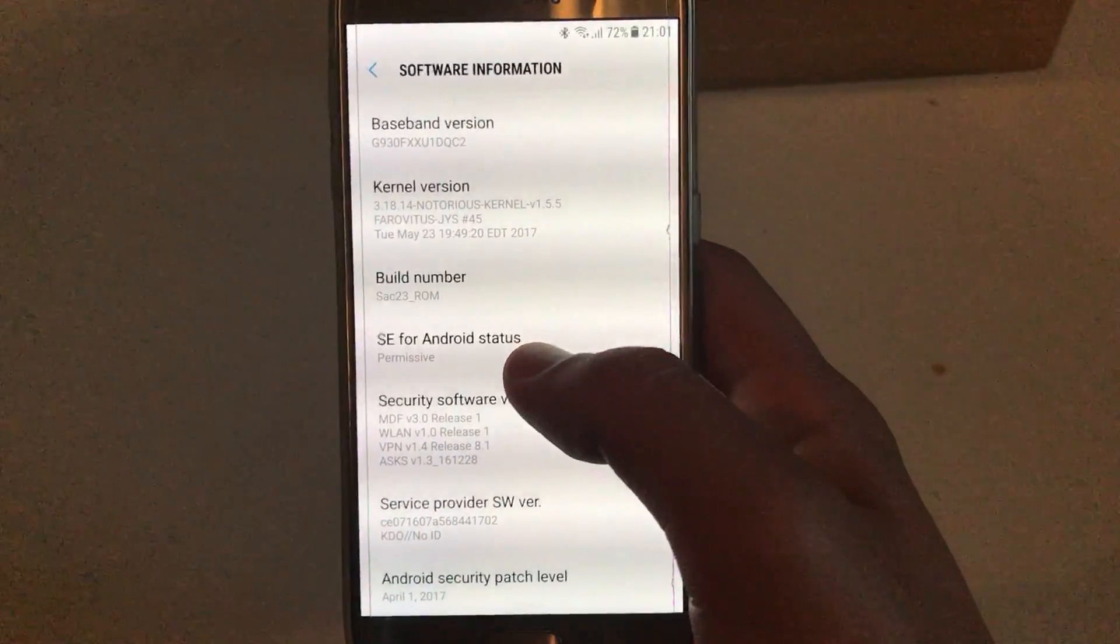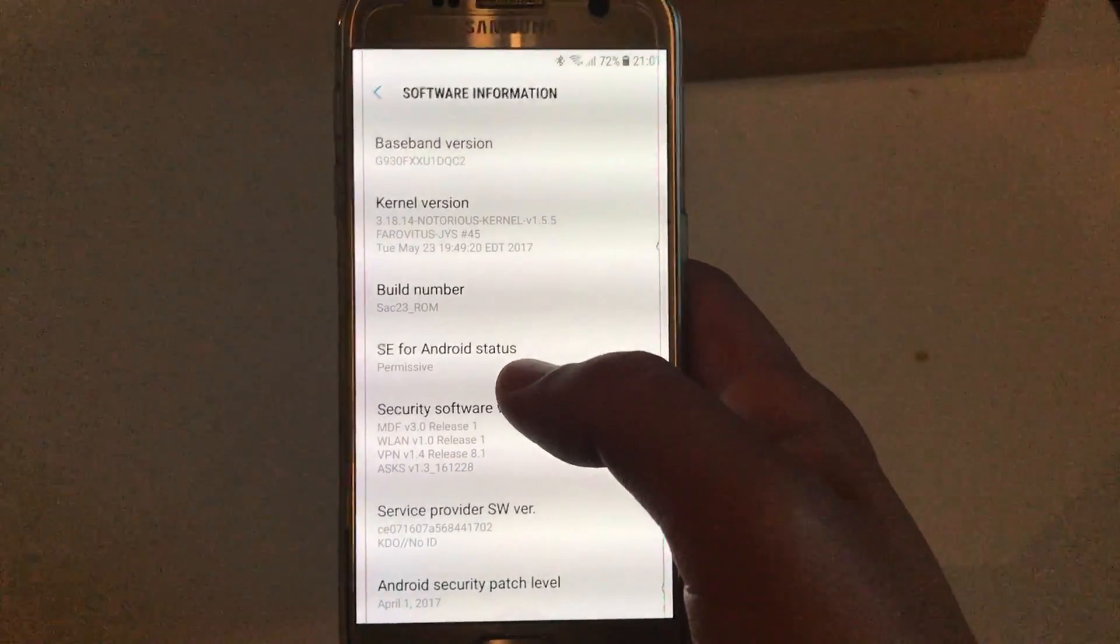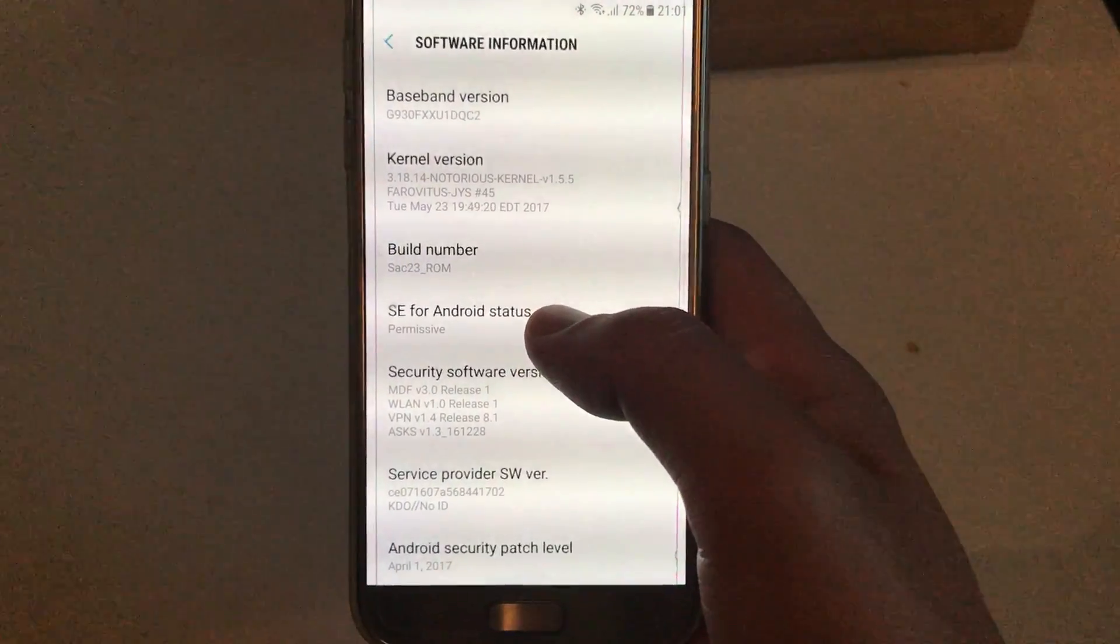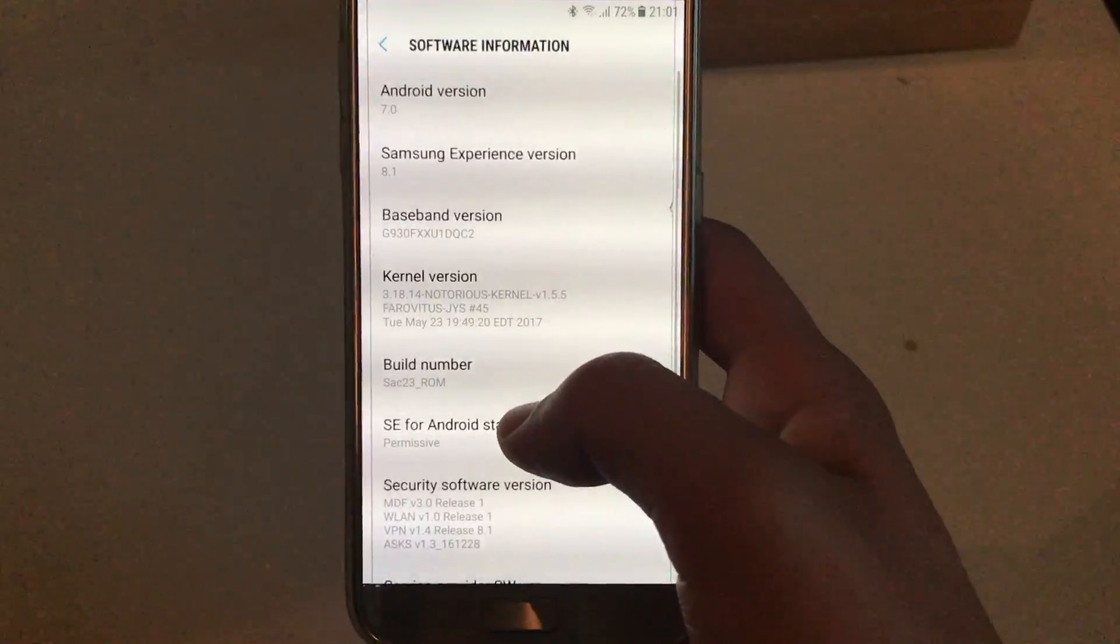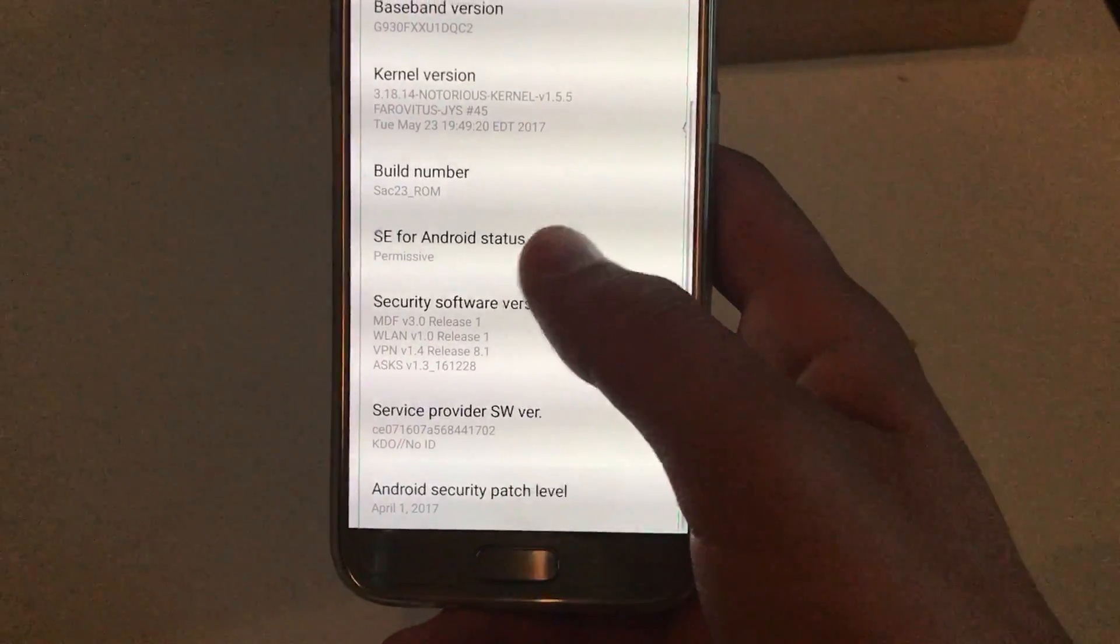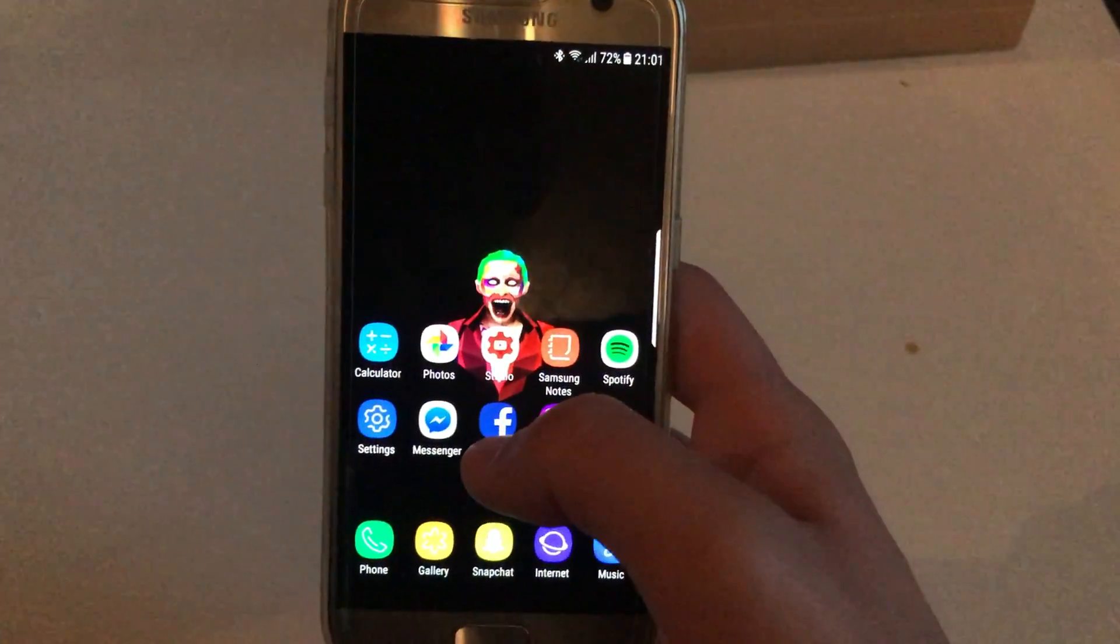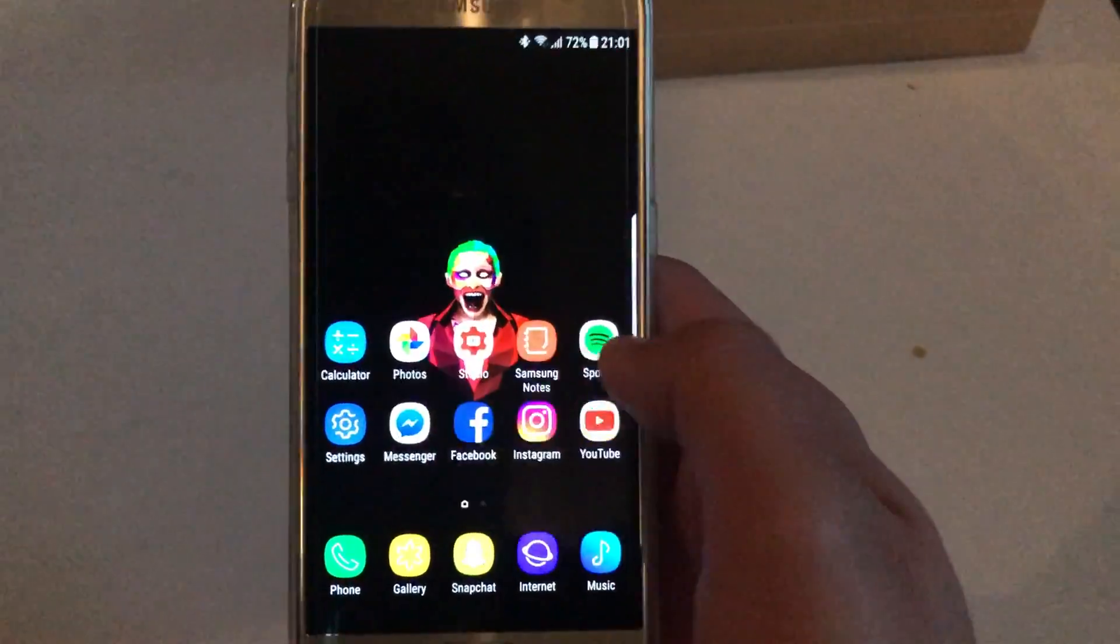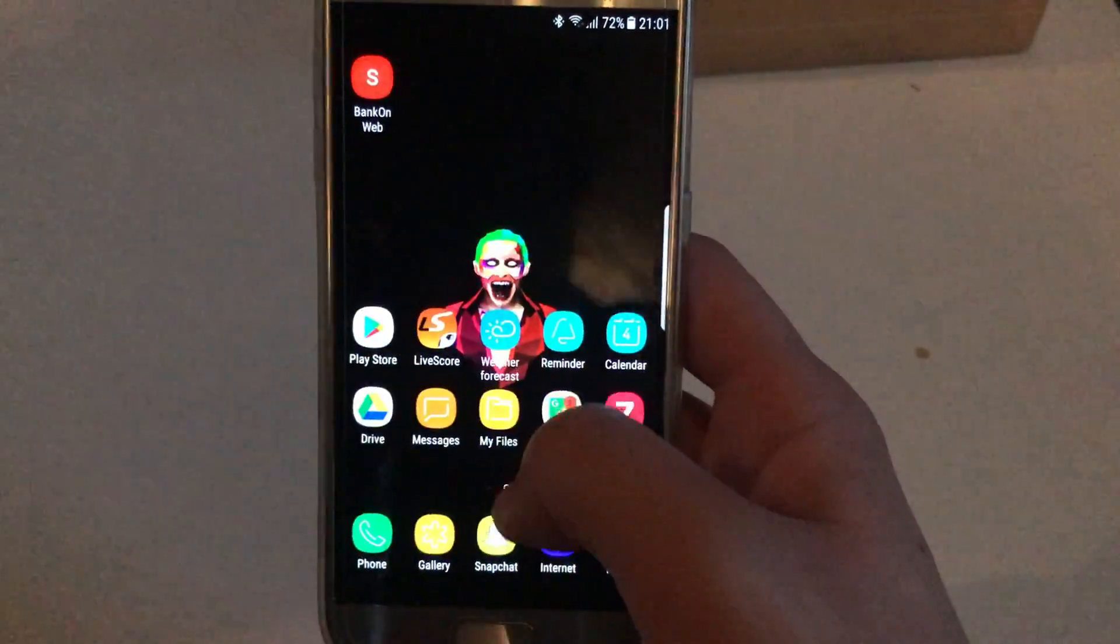Right now I'm waiting for SAC 23's ROM version 4, which I hope will have the latest Android security patch and won't have those editor options.